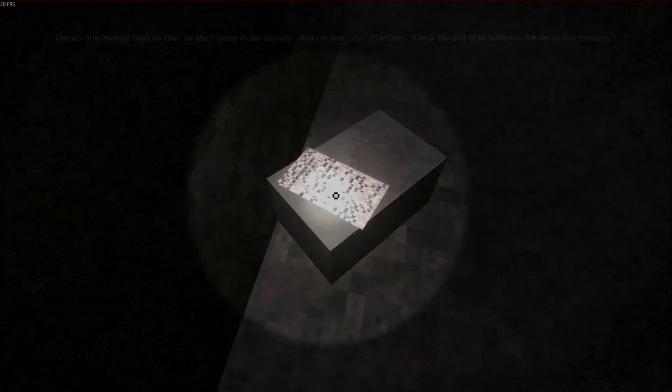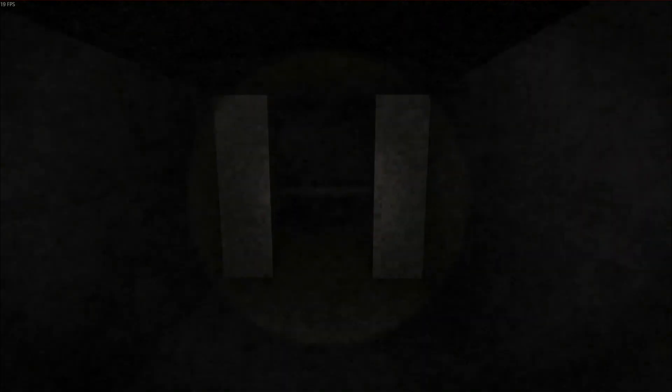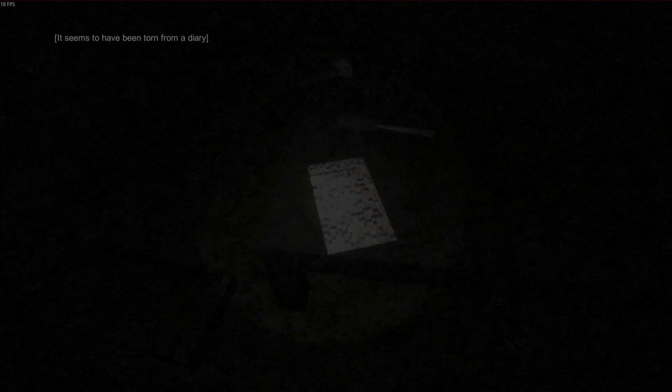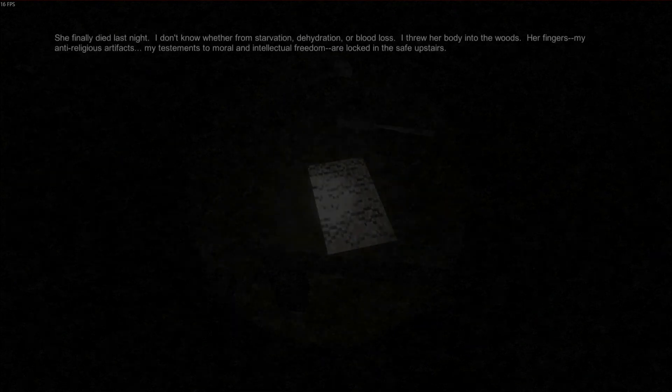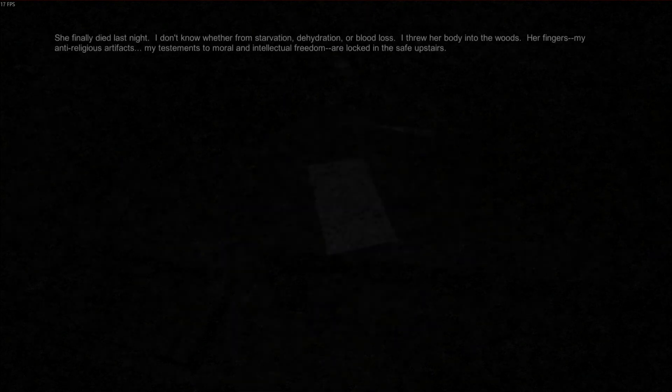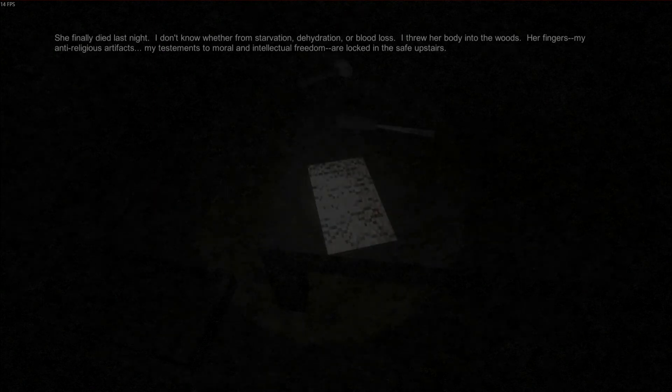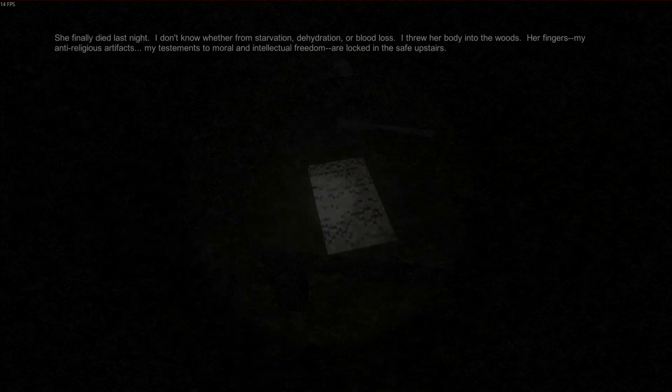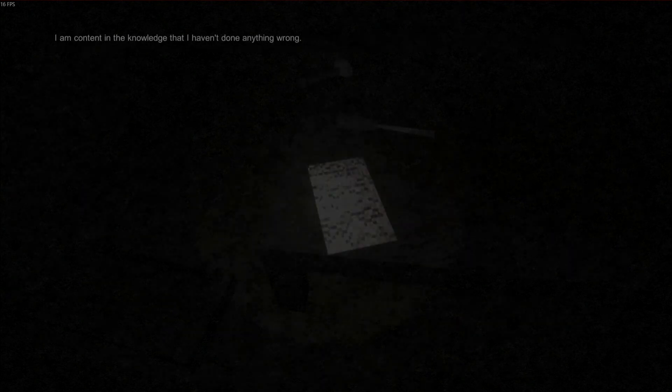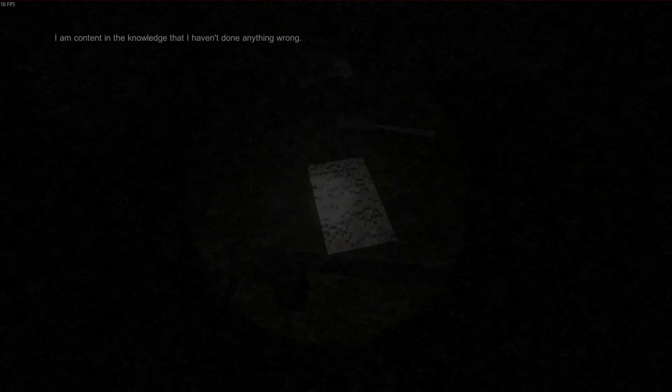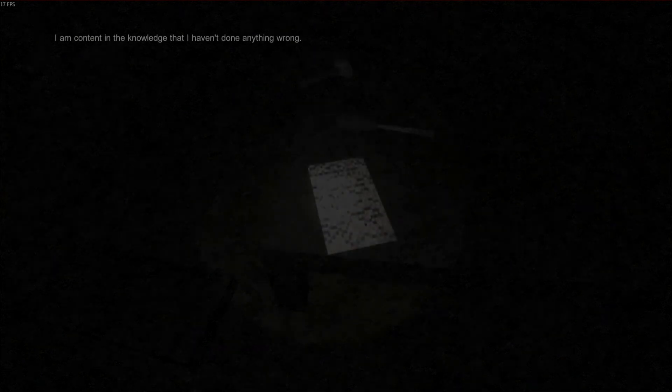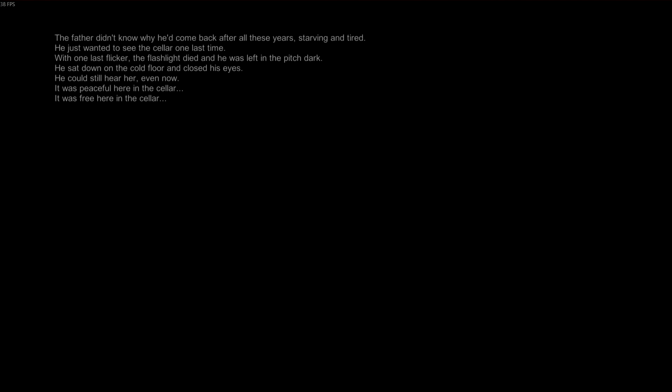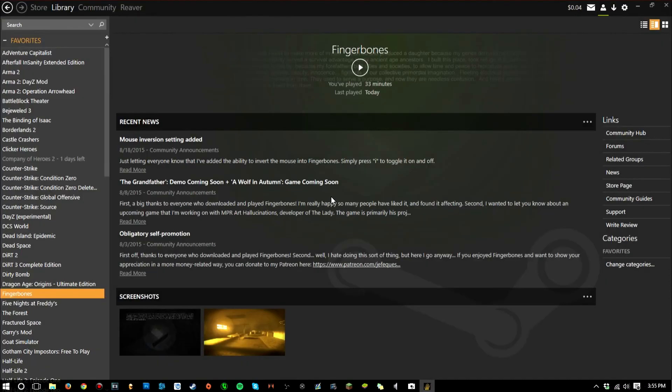It's on the ground, it's blood. It seems to have been torn from the diary. She finally died last night. I don't know whether salvation, hydration, and blood loss threw her body into the woods. Her fingers, my anti-religious artificial testaments of morals and intelligent freedom are locked in the safe upstairs. The father didn't know why he'd come back after all these years. Starving and tired, he just wanted to see the cellar one last time. The flashlight died, and he was left in the pitch dark. There was peace in the cellar.